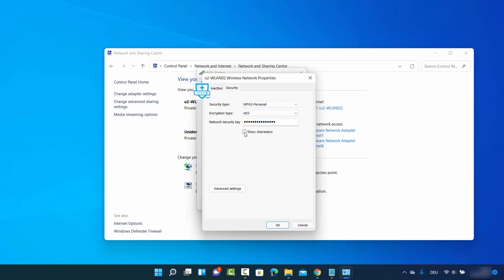In order to view the password, just click on 'Show characters' and you will be able to see your Wi-Fi password here. This is the Wi-Fi password for the network you are currently connected to — you can copy this password and use it anywhere else. That was the first method.